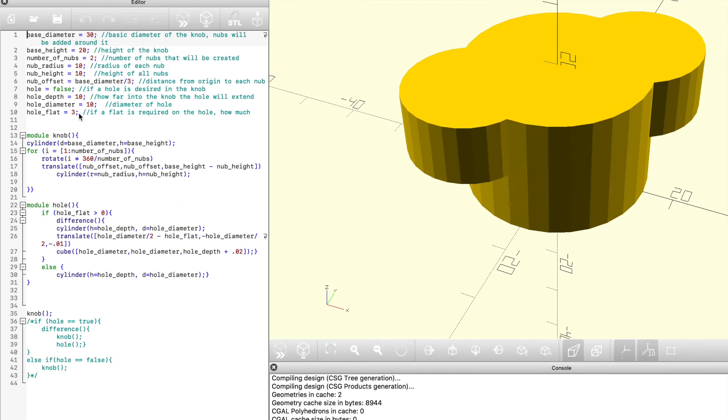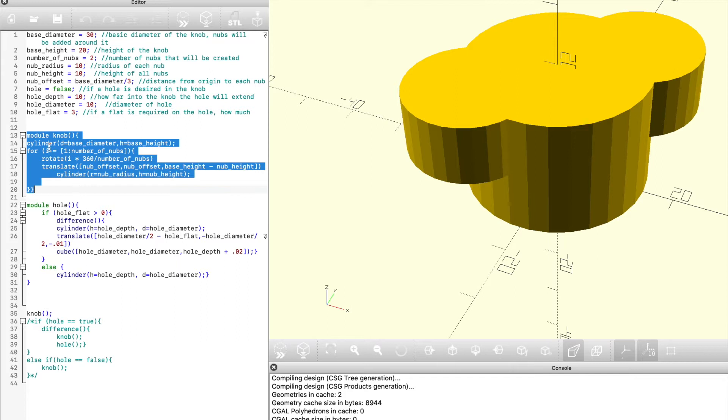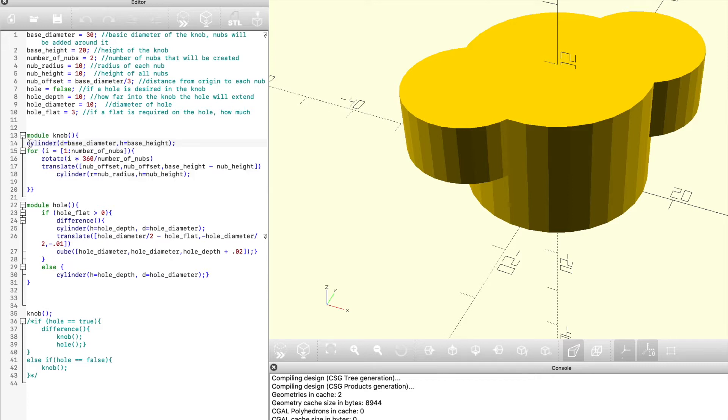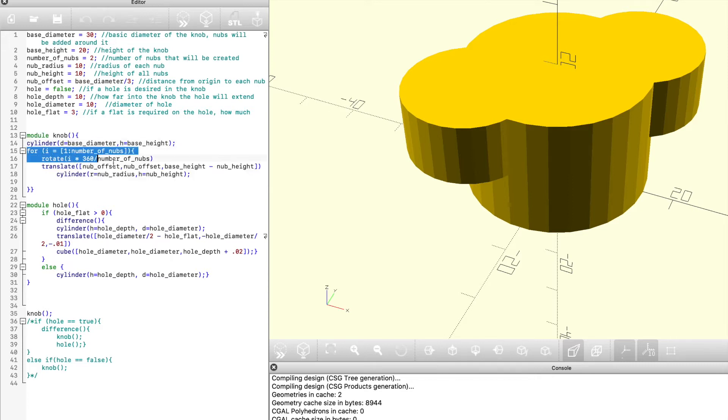The core of the knob creation is this module that I've called knob, which is going to form the base structure and then we're going to add the hole to it later. It starts with just a cylinder, which is simply the base diameter and the height, and then we're going to use this for loop, which is really the meat and potatoes and what makes the protrusions appear all around the outside of that center.